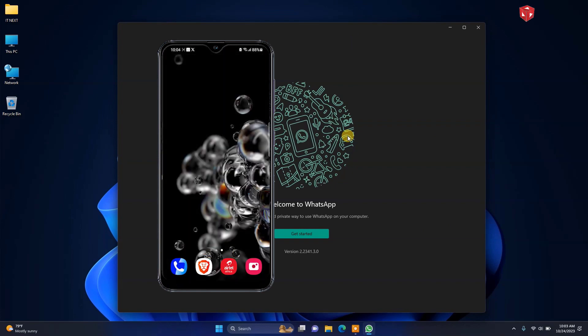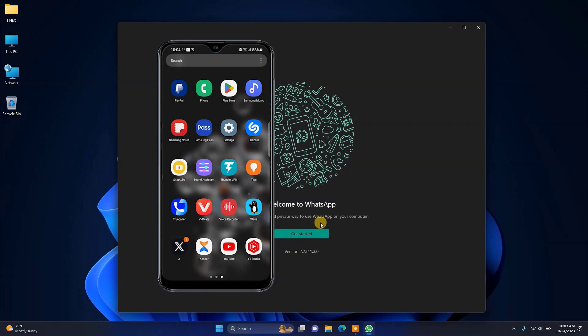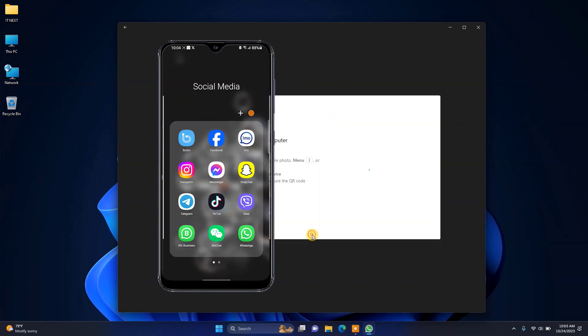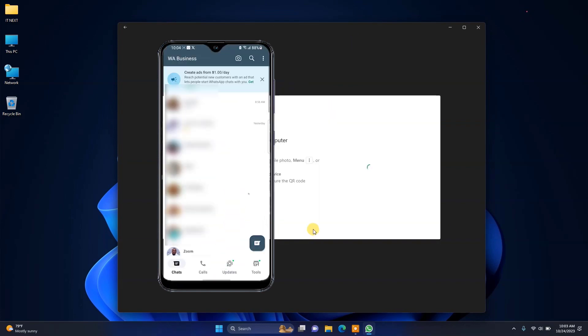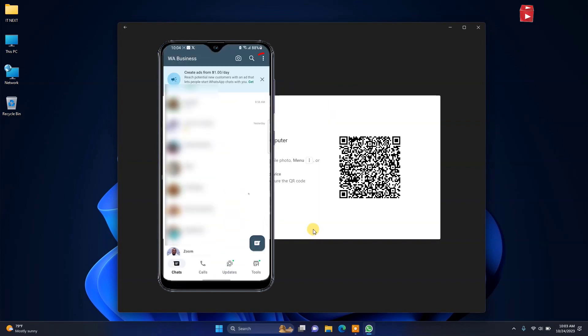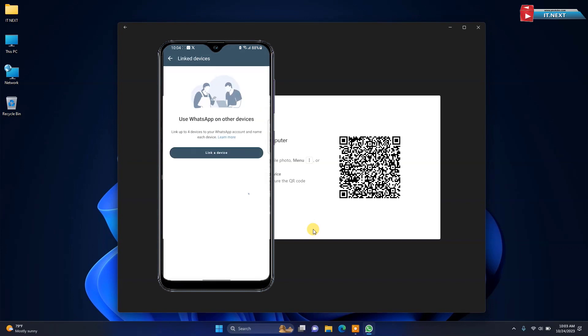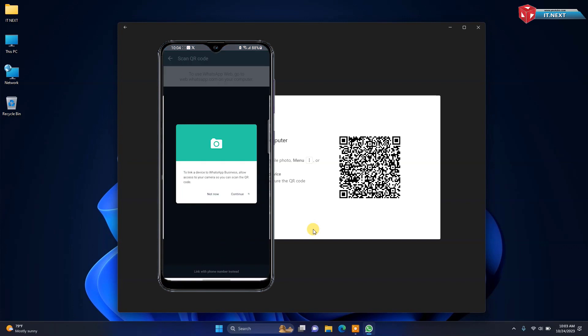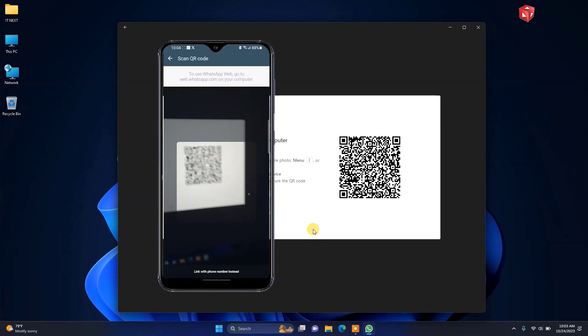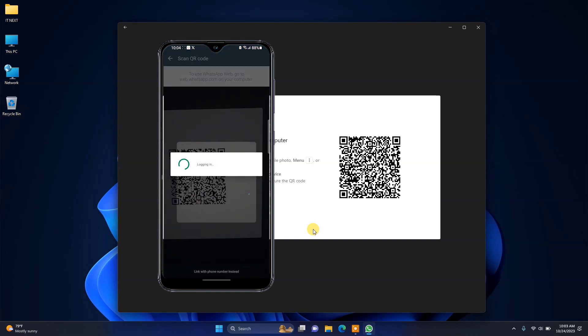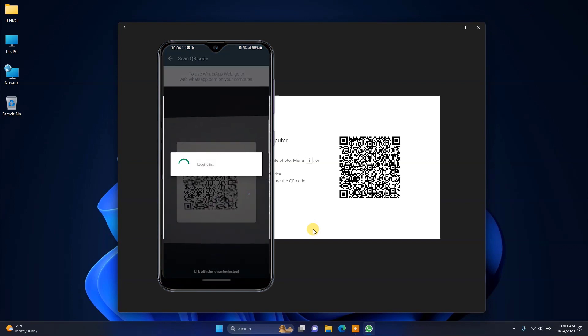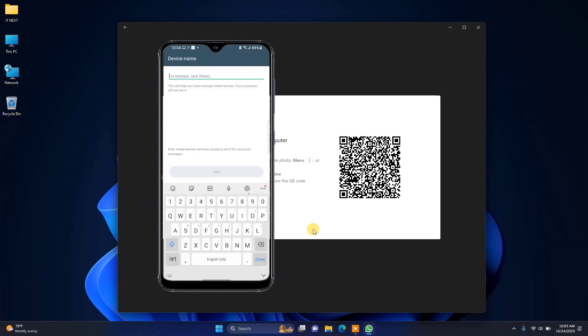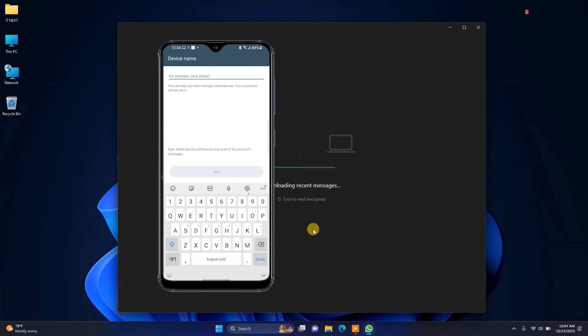On the phone, click to open WhatsApp. Tap on these three dot lines. Tap on linked devices. Tap on link a device. Now scan this QR code that is on the computer. Done.